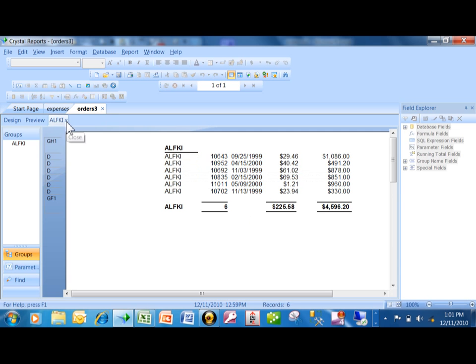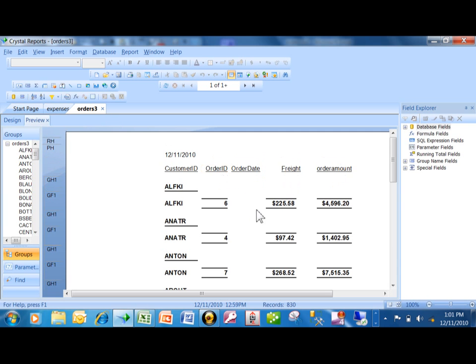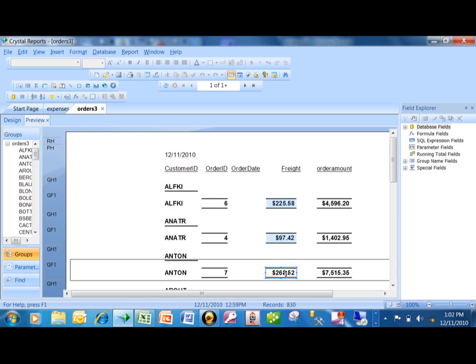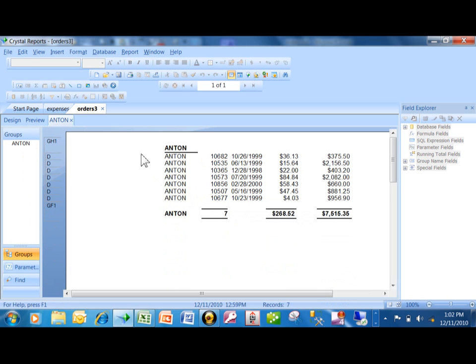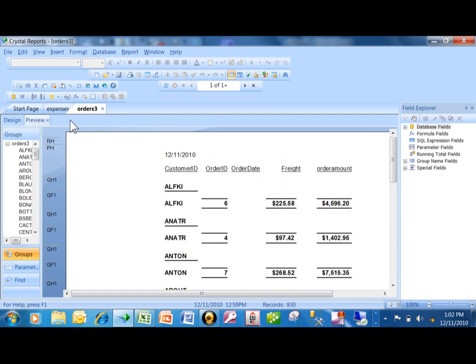I'm going to close that window and watch again. I'm going to double-click on the subtotal for Anton, and now I will have the details for Anton, and that is called a drill-down. So all we really did was we went to the section expert.